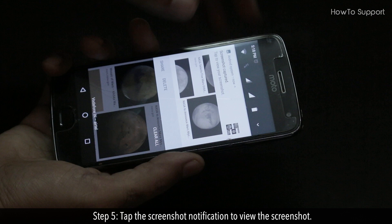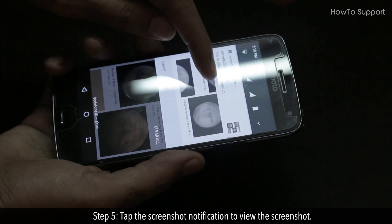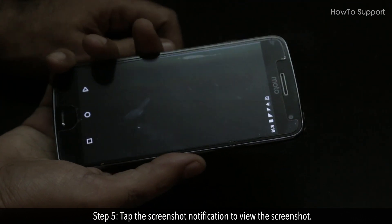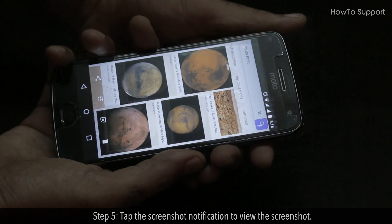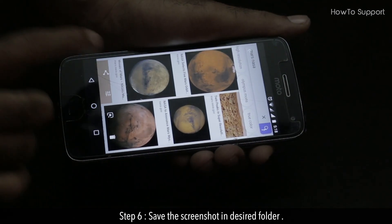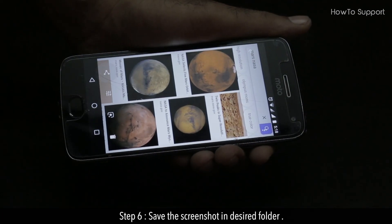Step 5: Tap the screenshot notification to view the screenshot. Step 6: Save the screenshot in the desired folder.